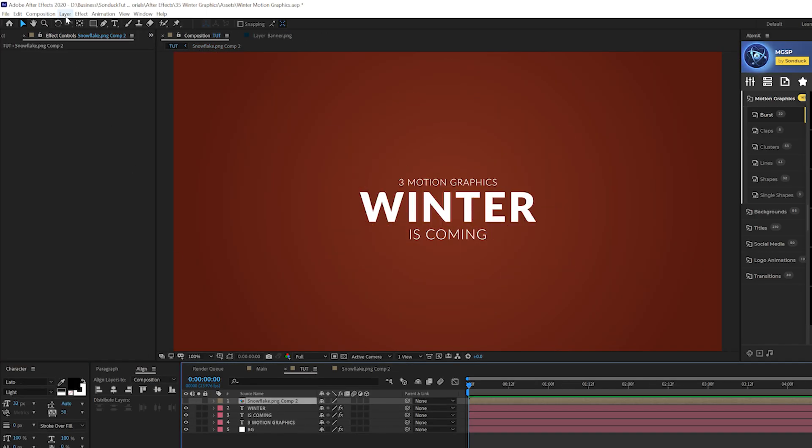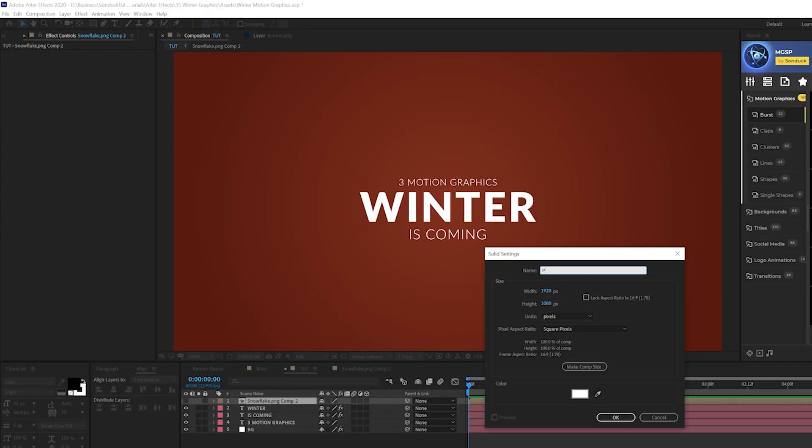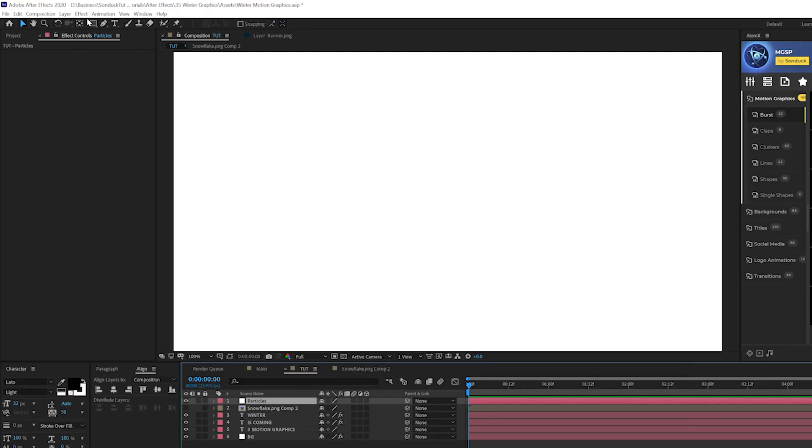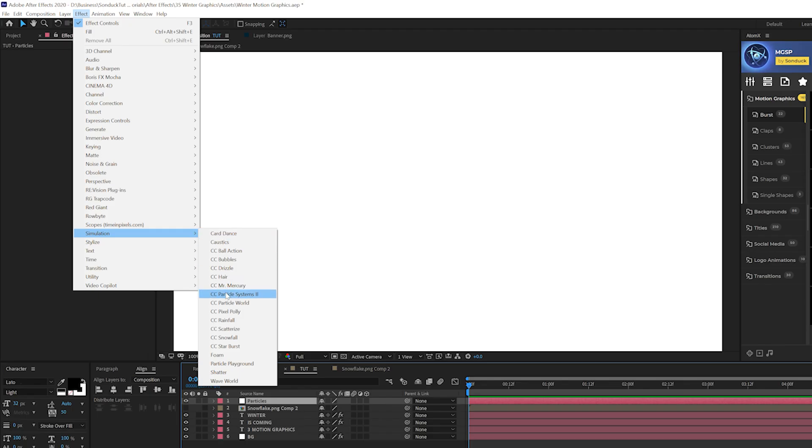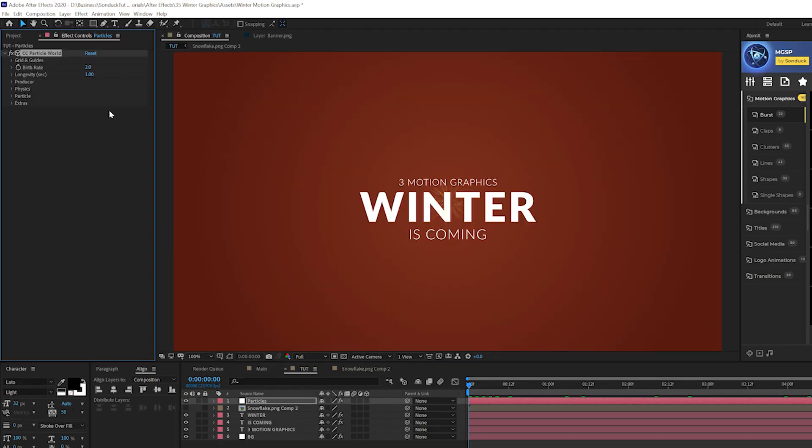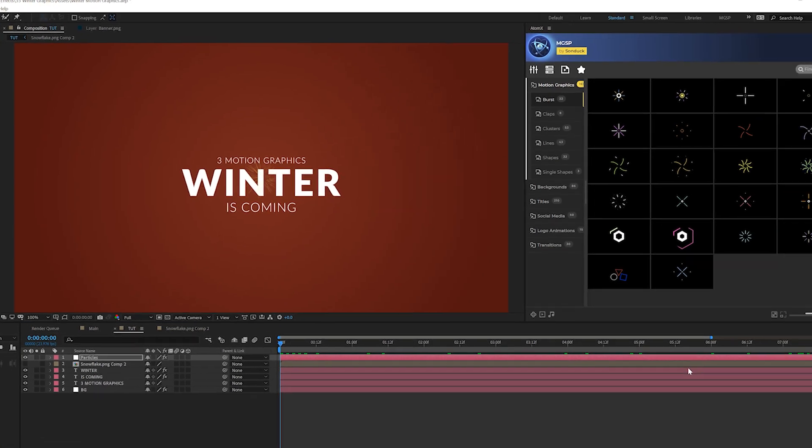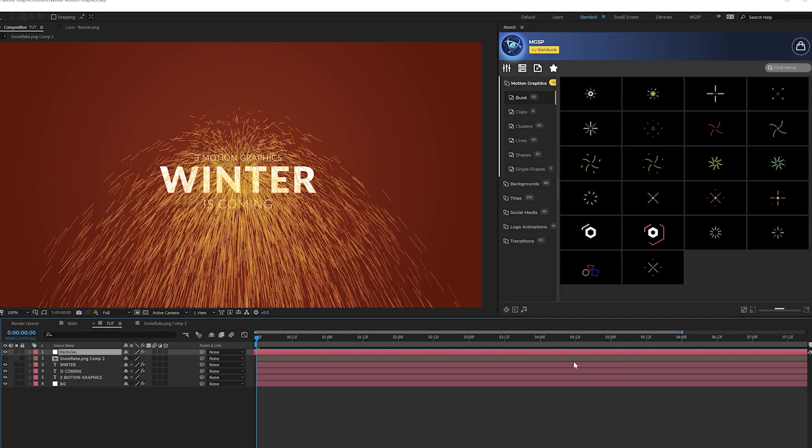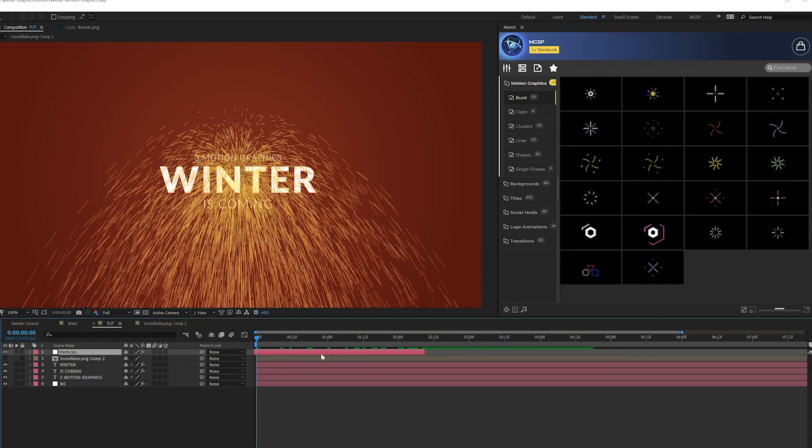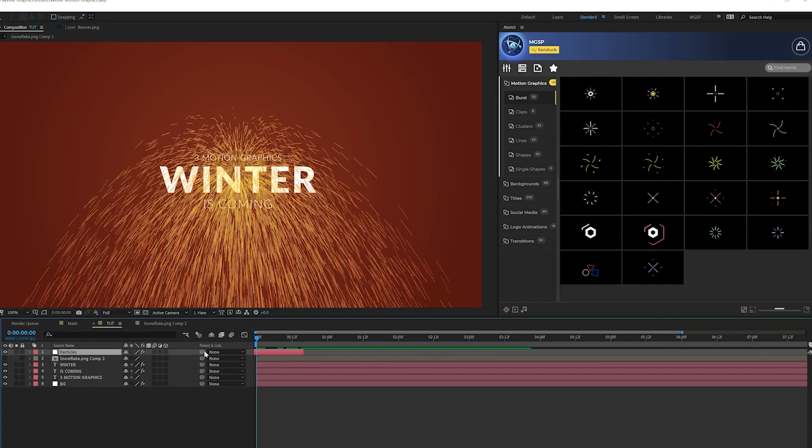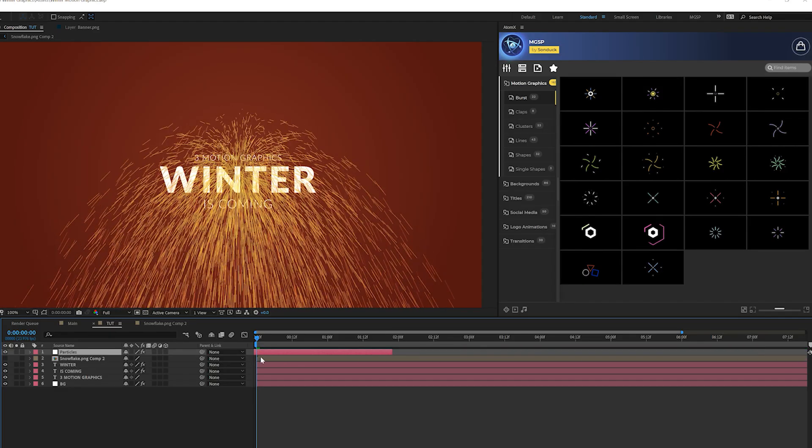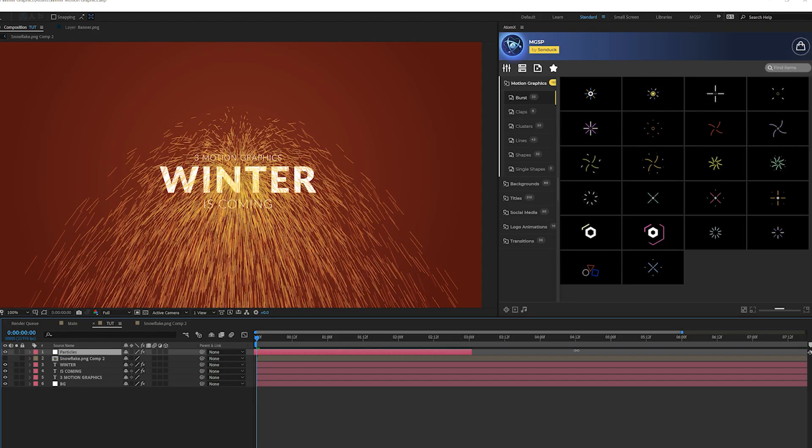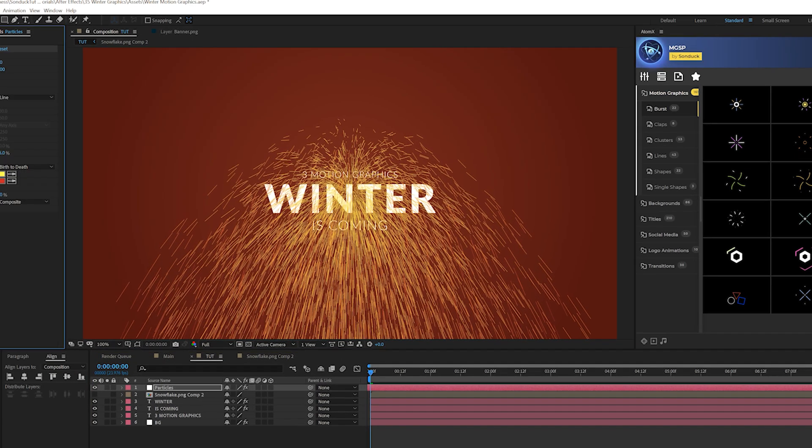Then we'll go to layer new solid and we'll call it particles. And then let's go to effect simulation and we're going to grab CC particle world. And what we're going to do is move this layer forward in time and then we can just drag out the out point. And this will allow us to have our particles already up here.